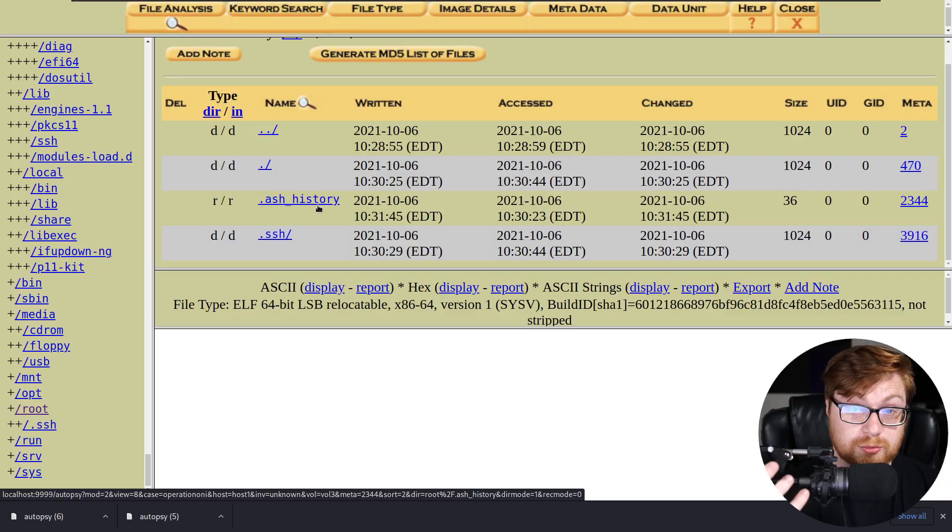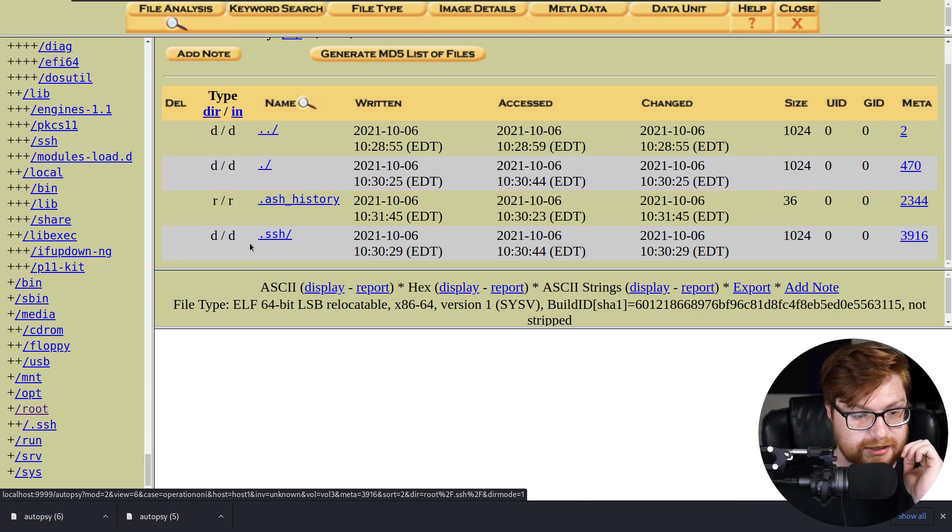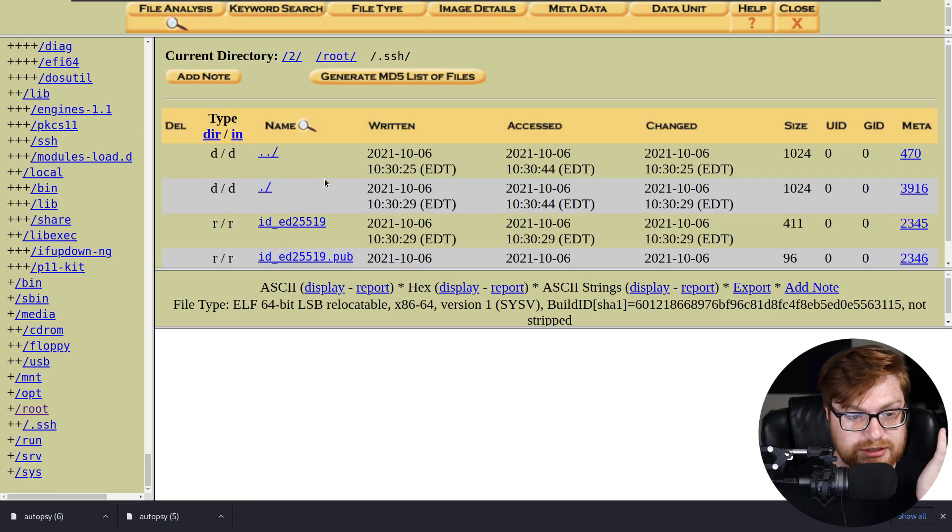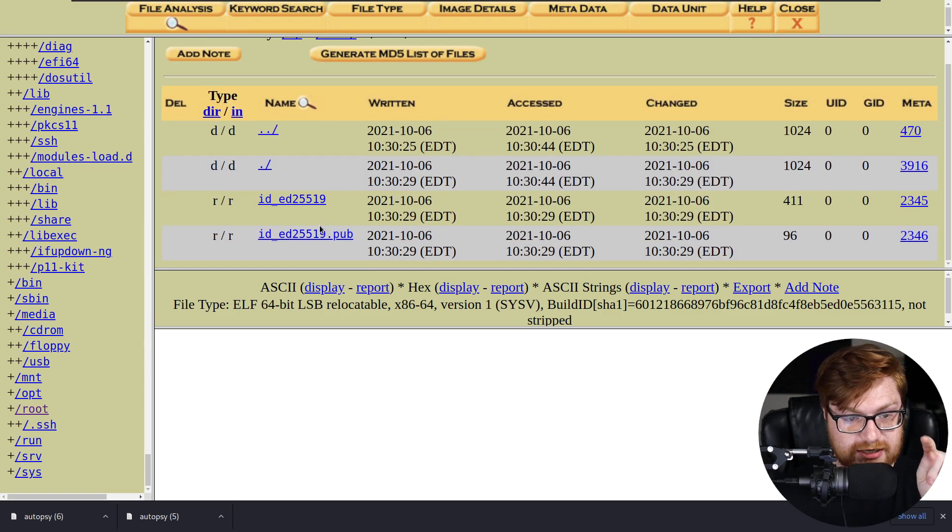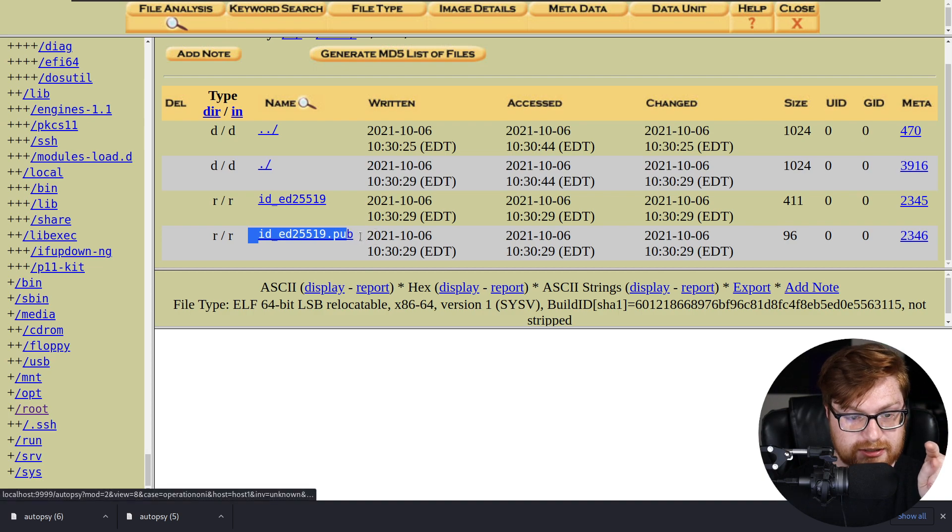Look, if you aren't familiar, SSH is the secure shell protocol, in which case you can connect in remote into another Linux machine or Windows. It's accessible now in Windows. Normally, that is password authentication, although it's strongly encouraged to use a public and private key pair that can be generated and used. SSH stores things in the local home directory for a user.